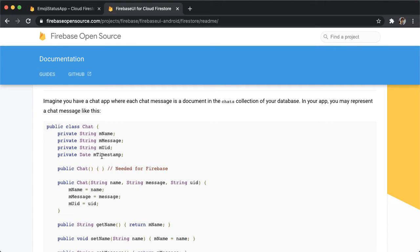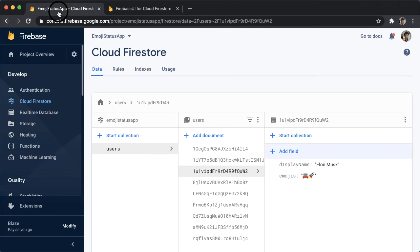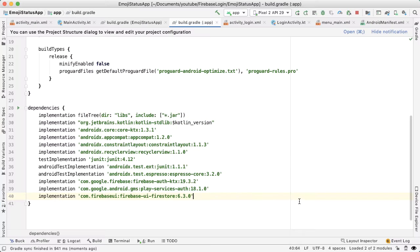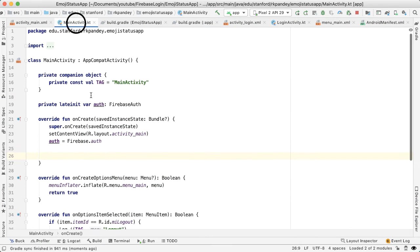And the first thing we need, like most other recycler apps need, is a model. What is the data we're trying to render in each row or each element of the RecyclerView? The data we're trying to render is one user. So we're going to have a data class in Kotlin which represents a user object.